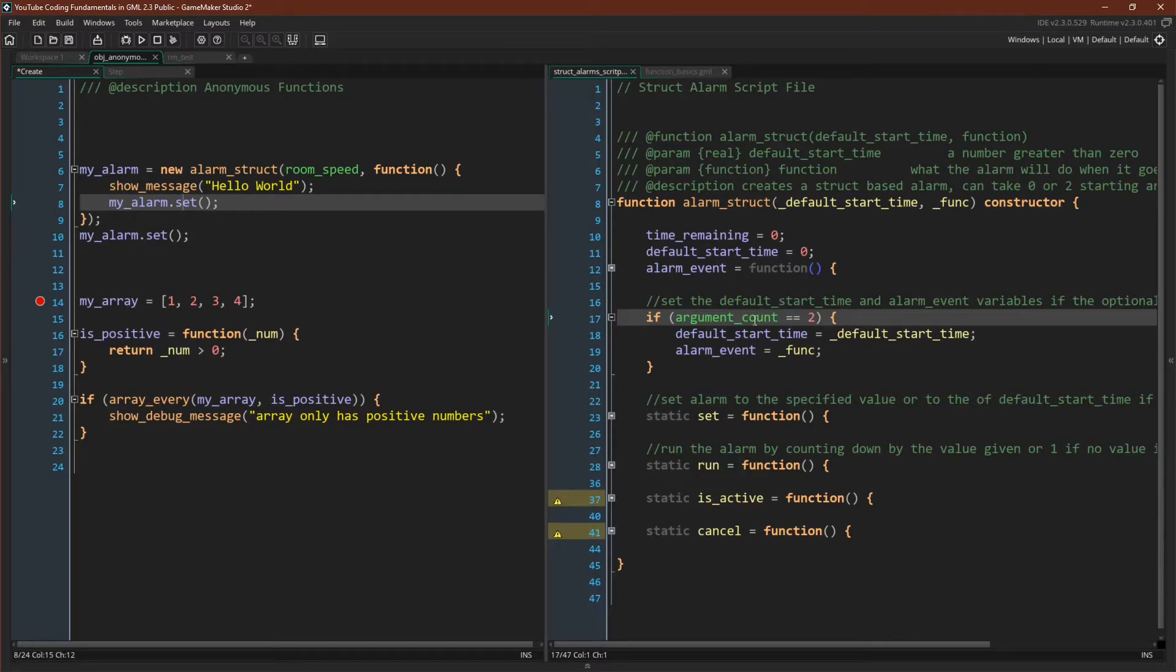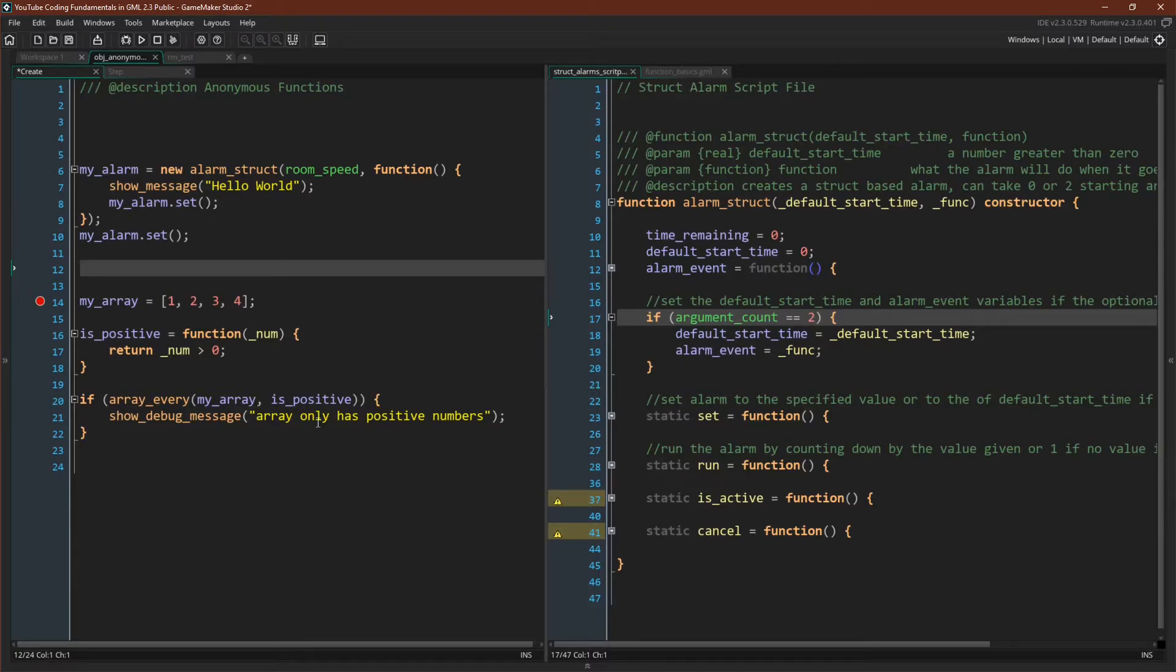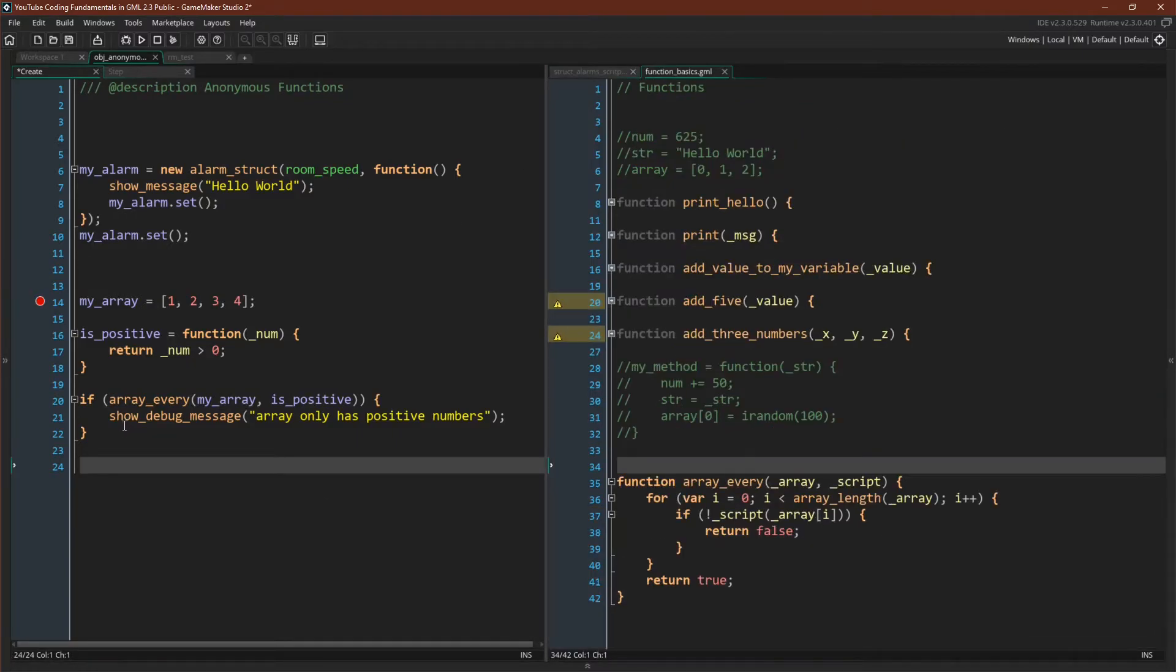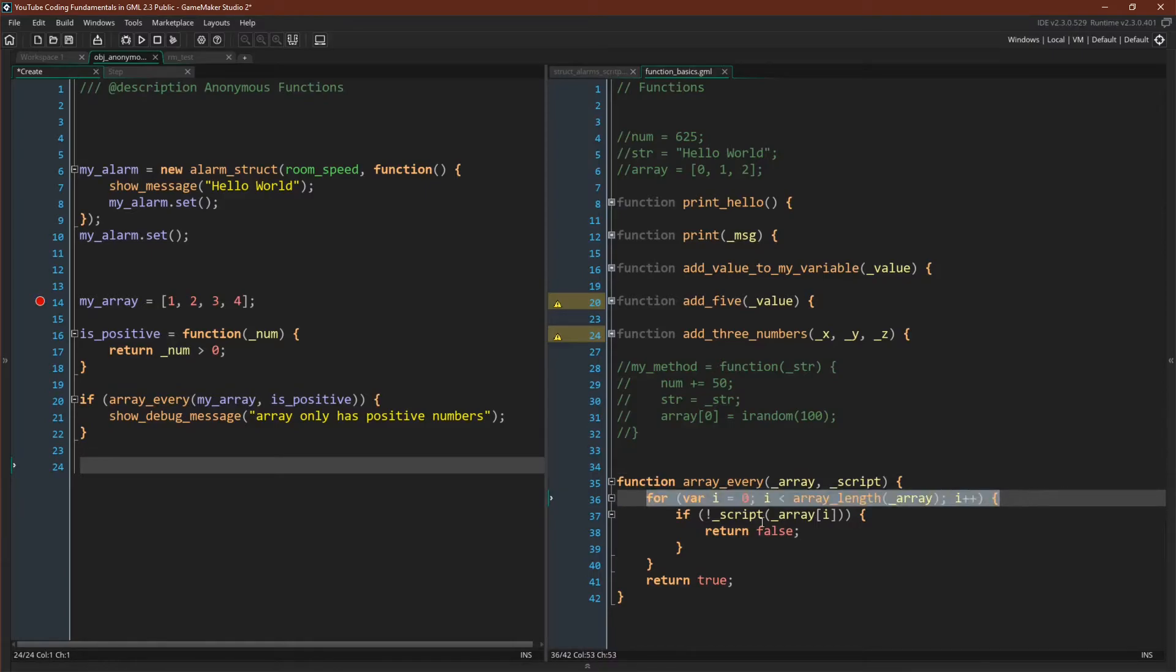You can create structures or other types of things that will take a function when they're created, such as constructor functions for structs. But there's another very useful purpose for these as well, and that is callback functions. A callback function is a function that gets passed in to another function as an argument. So over here, I have the function array every.